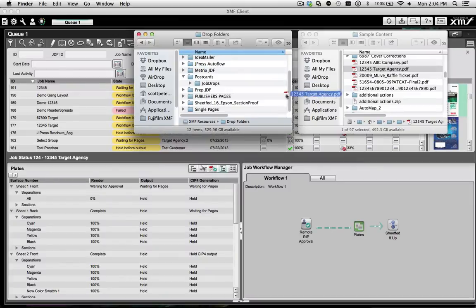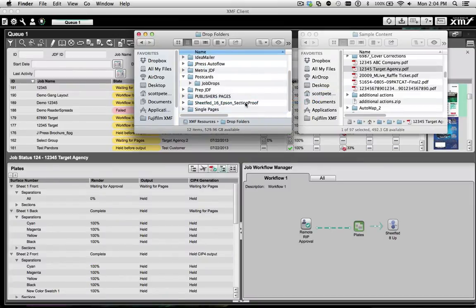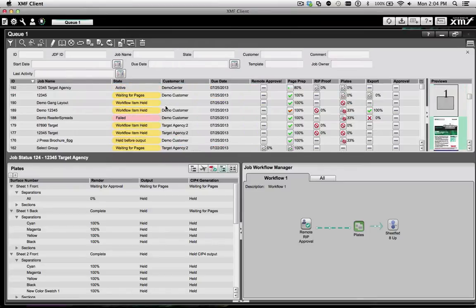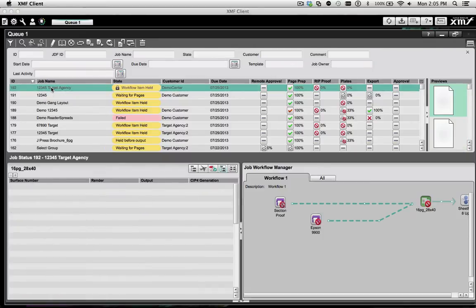A more automated way to start an XMF job is to drag your PDF file into a drop folder. This will assign the PDF to a predefined job template and add the job to the queue automatically.